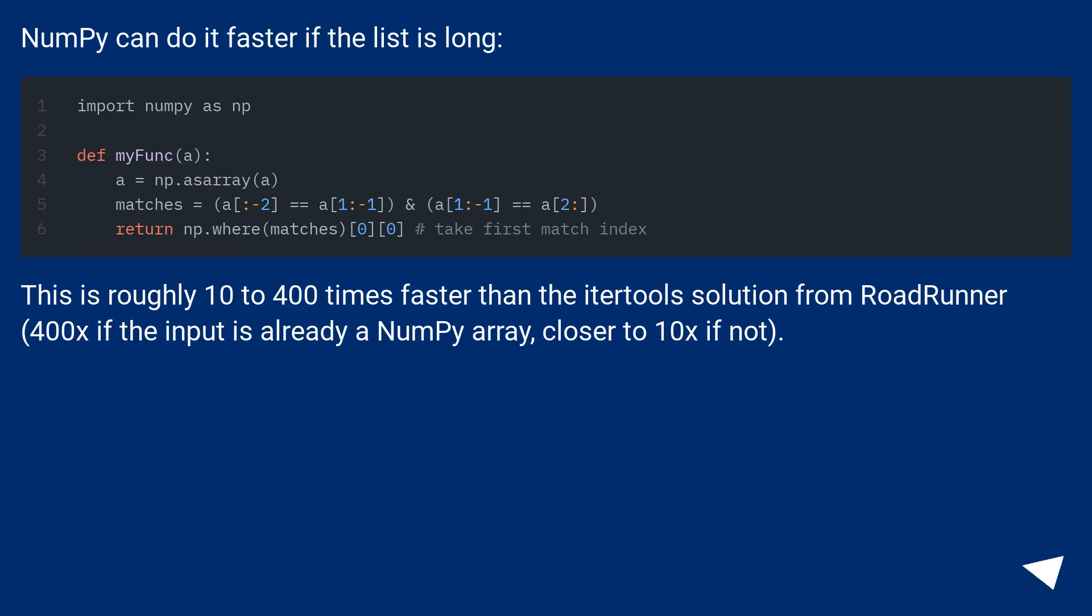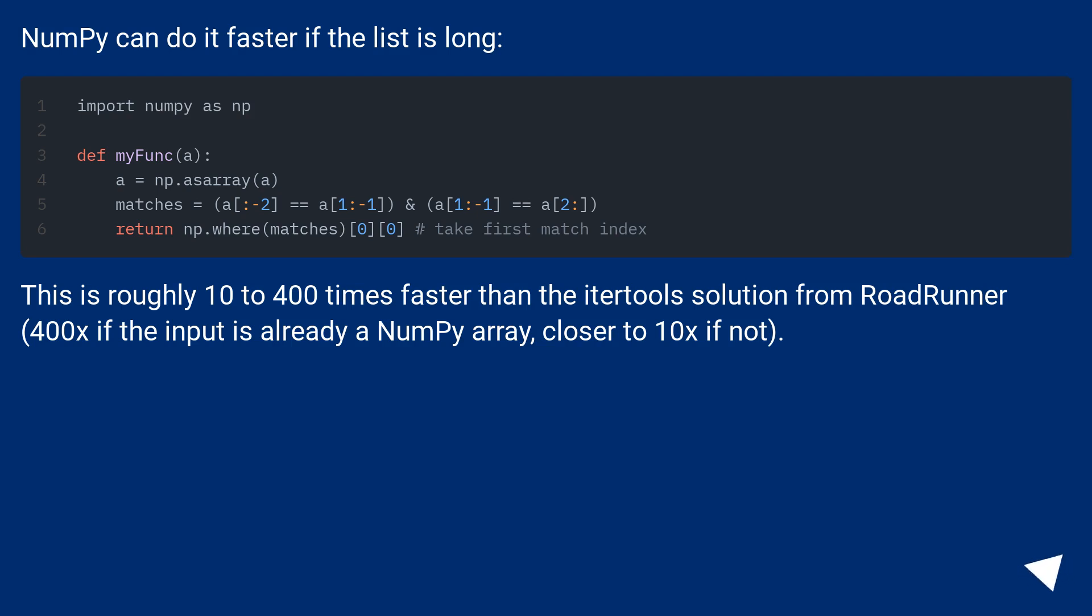NumPy can do it faster if the list is long. This is roughly 10 to 400 times faster than the itertools solution from RoadRunner - 400x if the input is already a NumPy array, closer to 10x if not.